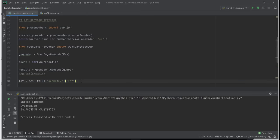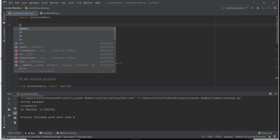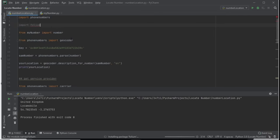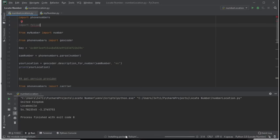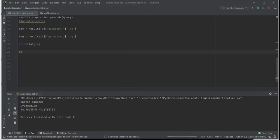The next step is to import folium. At the top of the file, write: import folium. Then run pip install folium in the terminal and wait for it to install.